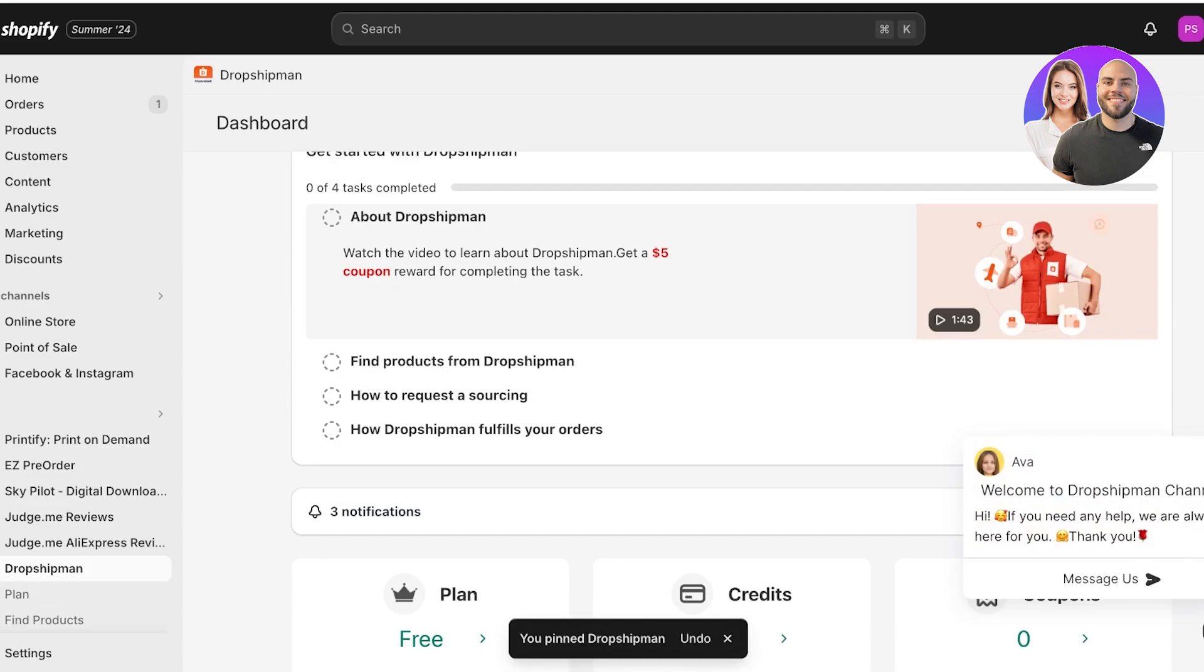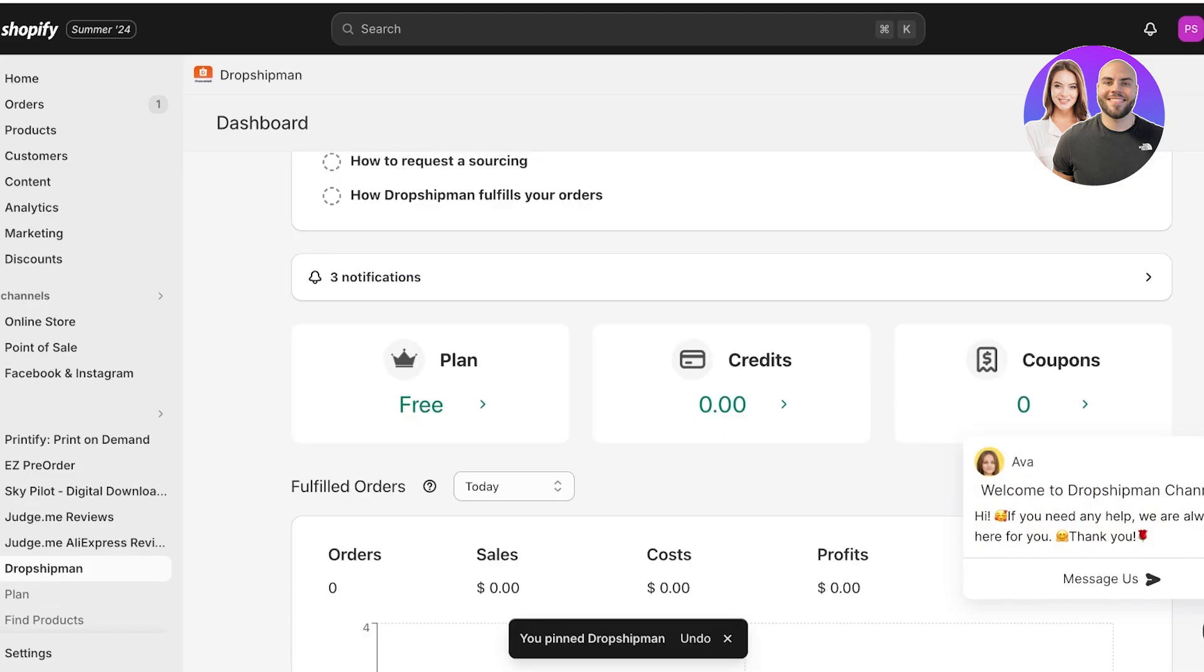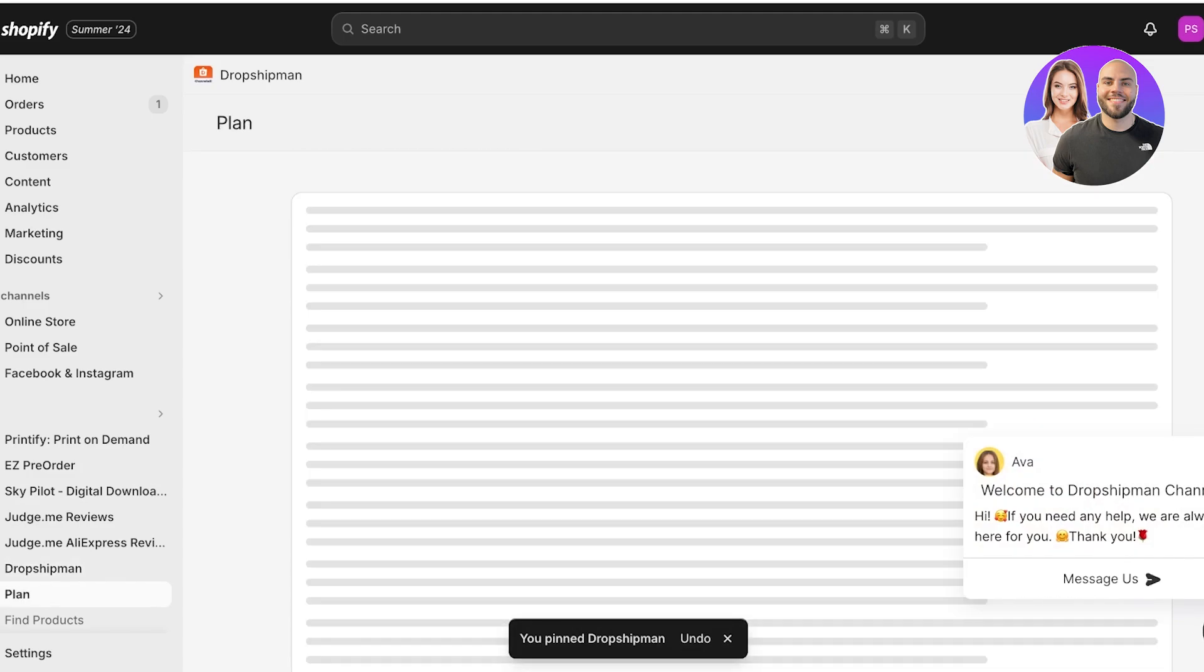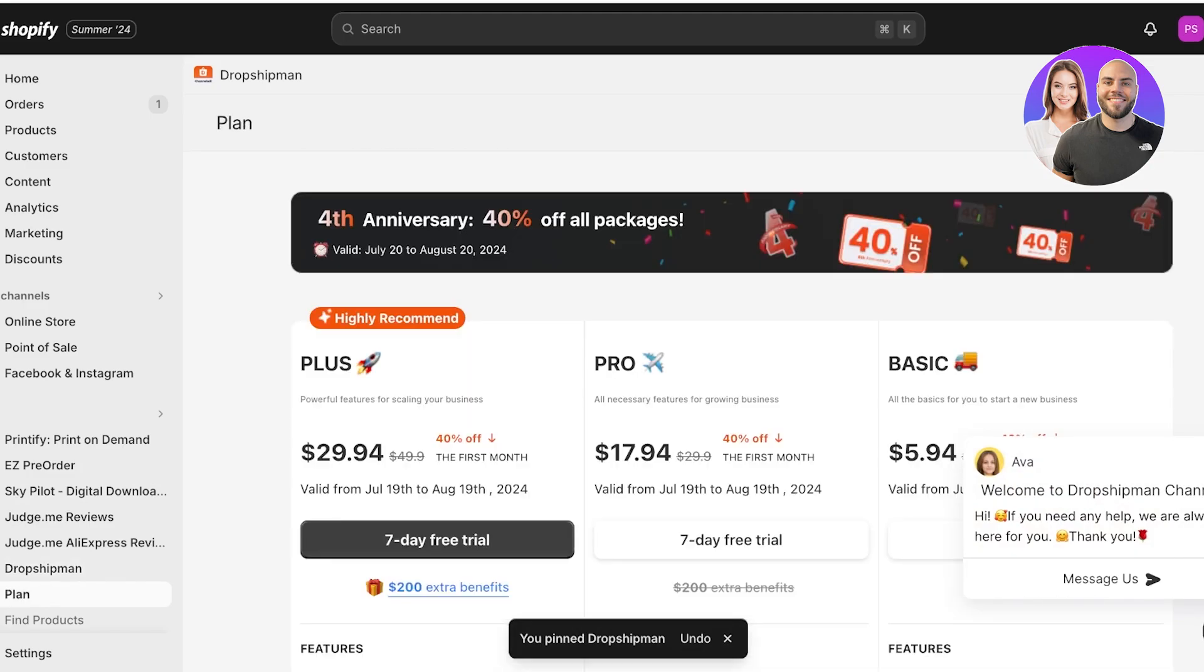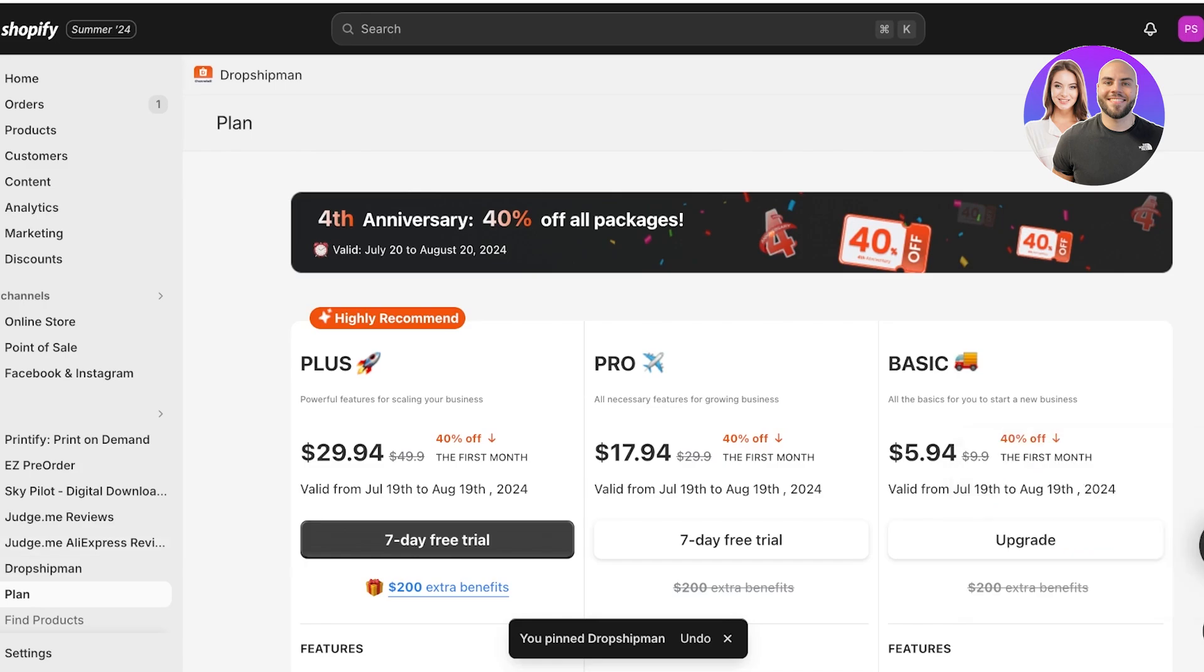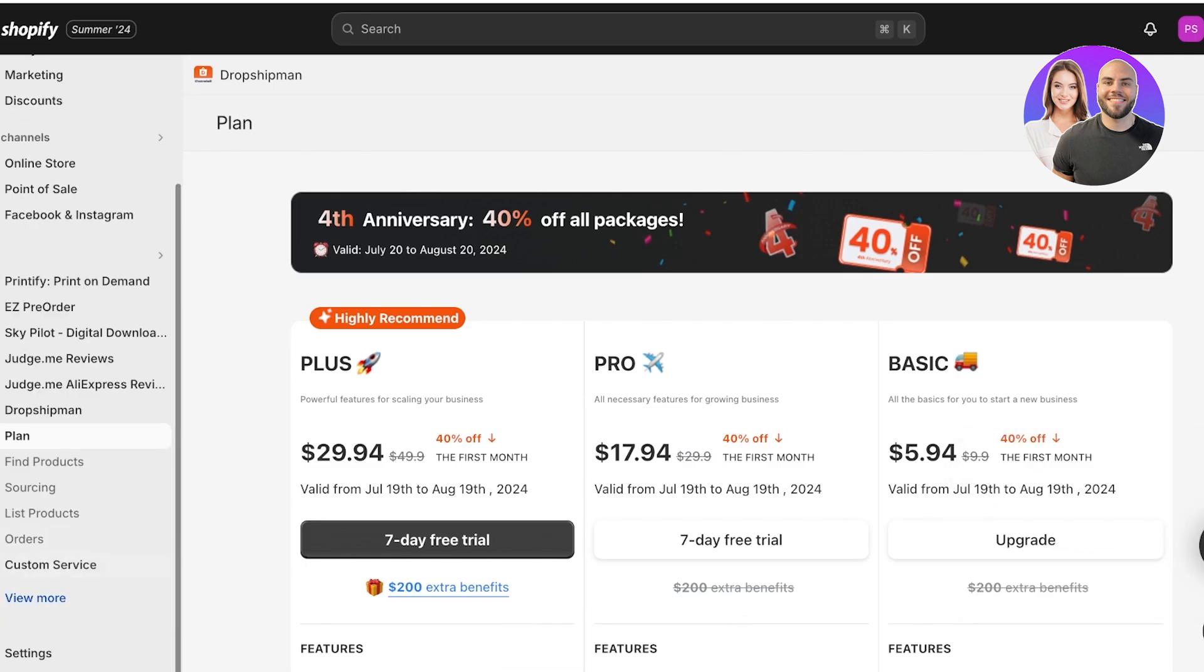Once you click on Install once more, this is going to lead you back to your Shopify store. From here the application is going to be installed. You can pin this to the left and you have the free plan that you can use. With the free plan you can import three new products onto your store and you can have unlimited order fulfillment, so you don't have to worry about customers not getting orders just because you're on the free plan.